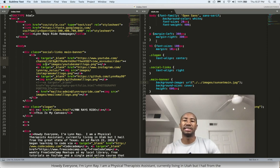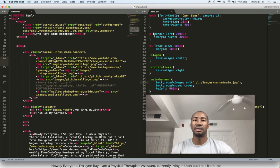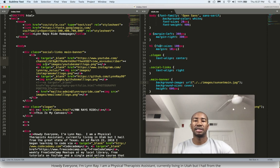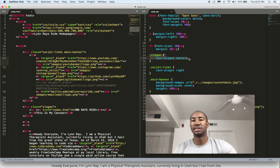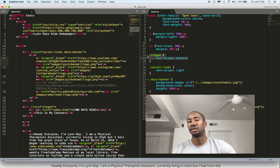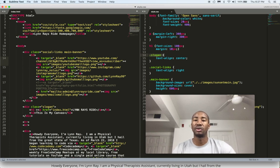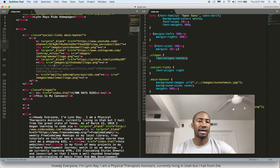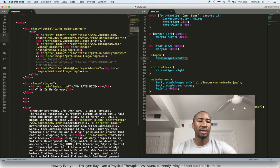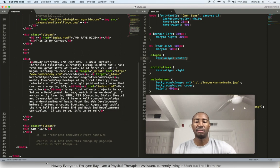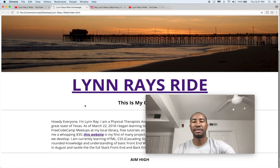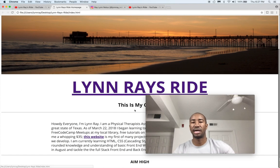So I'm going to go over here to the CSS portion. So we'll start here with the slogan. So this is called a class, so this is my slogan class. So pretty much anything on the HTML side with this slogan class will be aligned in the center. So right now we have Lynn Rays Ride and This Is My Canvas, and also down at the bottom, Aim High. So as you can see, they are aligned in the center.